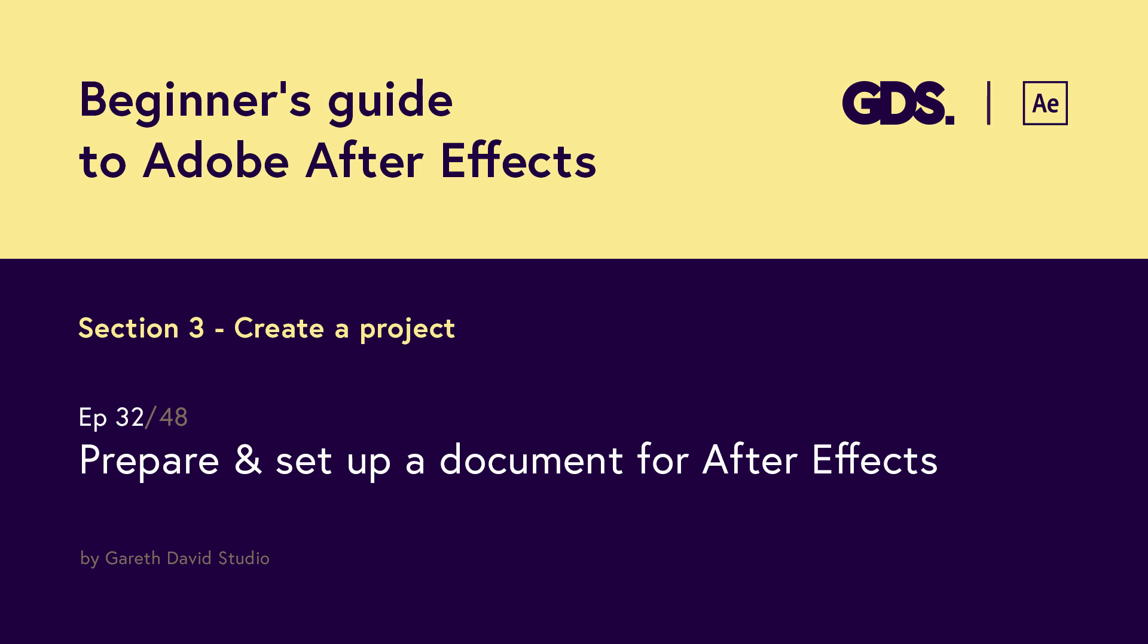Hello and welcome to the 30 second video in this beginner's guide to Adobe After Effects. In this tutorial, I'm going to demonstrate how you can prepare for a new project and set up a new document in After Effects.